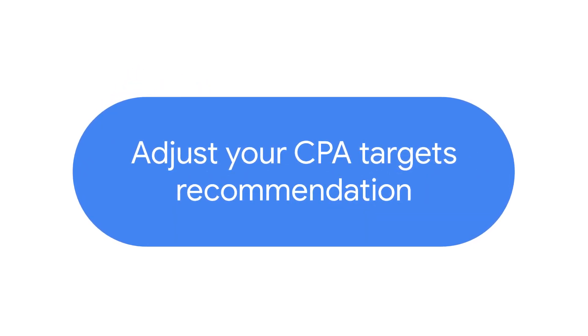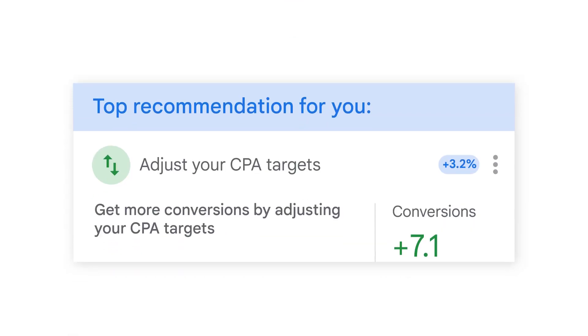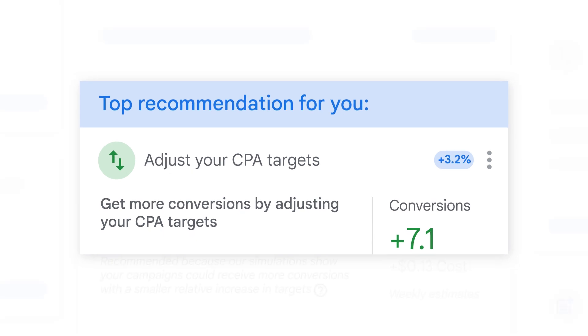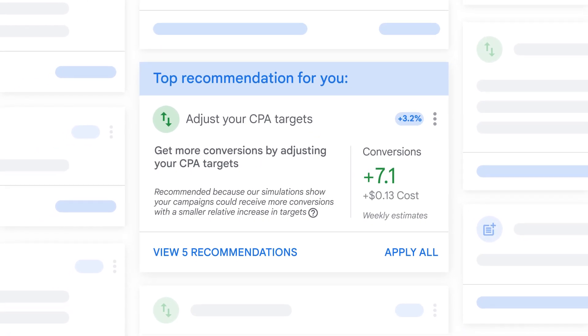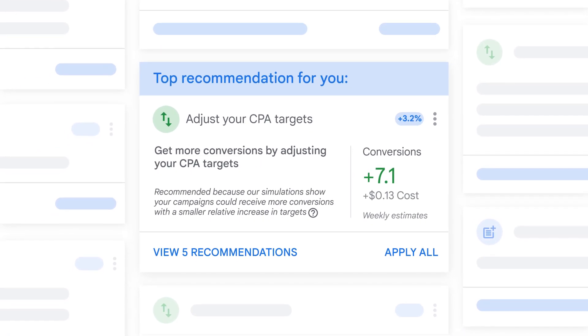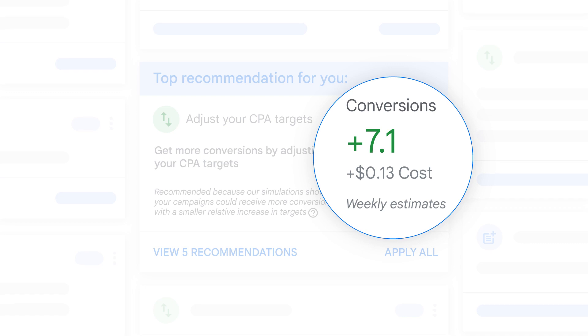Get more out of your Google Ads campaign with the Adjust Your CPA Targets recommendation. If you're seeing this recommendation, our simulations show that your campaigns could drive more conversions if you increased your Cost Per Action targets.